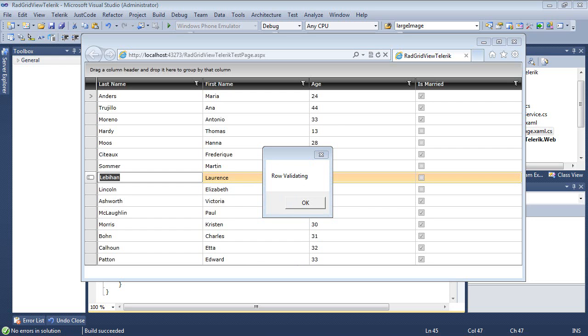Just as a quick recap, the cell validating event occurs before the cell validated event when the edited cell is about to lose focus. If the focus is moved to a cell in the same row, then no other events occur. If the focus is moved to a cell in another row,